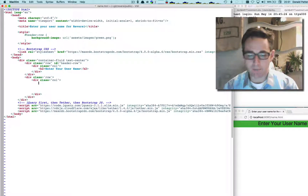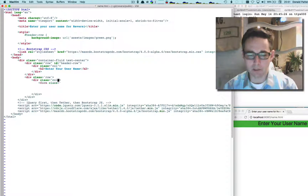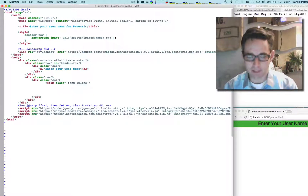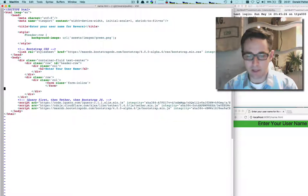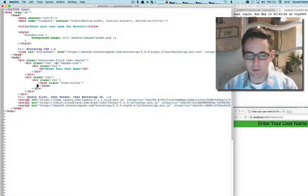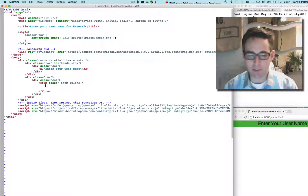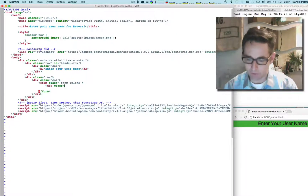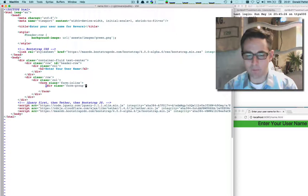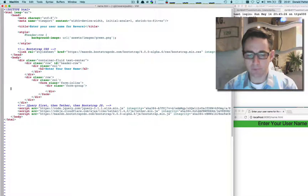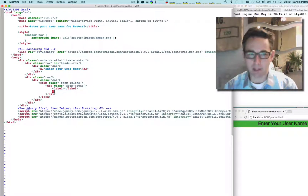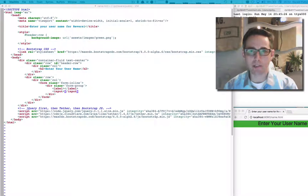Within my column I'm going to have a form tag with a class of 'form-inline', which is a Bootstrap style. Inside the form I'll have a div with class 'form-group' — this is how Bootstrap keeps different form elements together. Within the form group I'm going to have a label and an input.